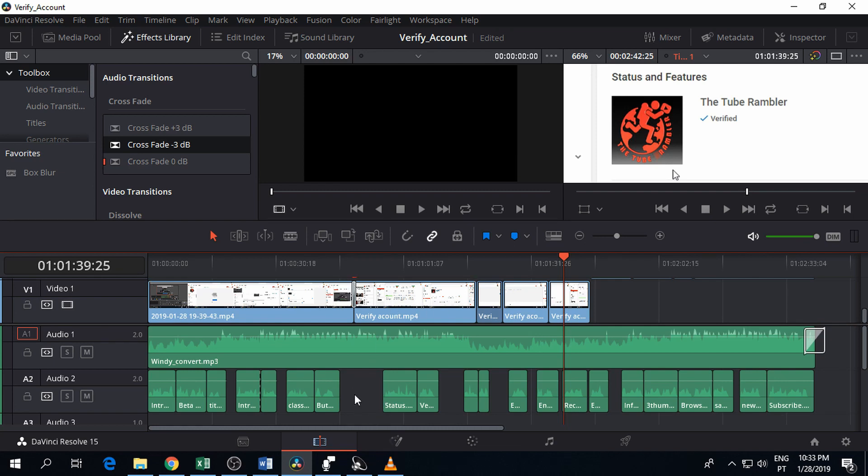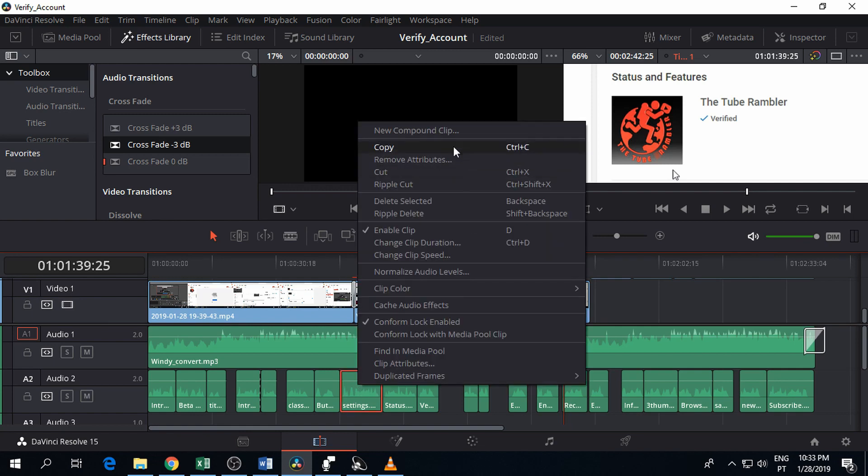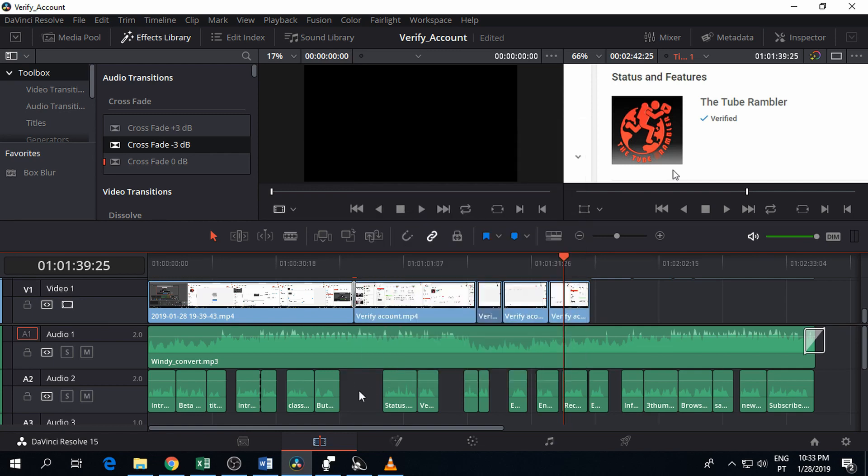Another way is to right-click and select 'delete selected.' Again, only the audio clip was deleted.